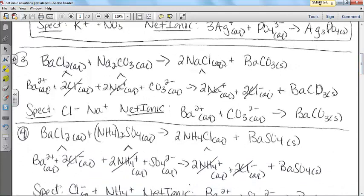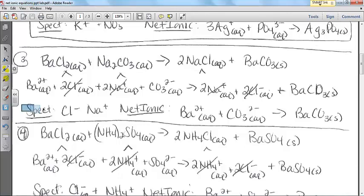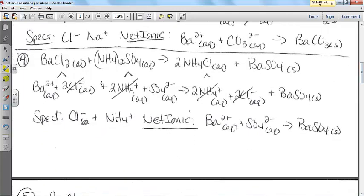Then barium chloride and sodium carbonate. My spectators for this one were chloride and sodium. The net ionic is barium and carbonate, giving me barium carbonate solid — BaCO3. Notice barium and carbonate are both two plus and two minus, so my formula is simply BaCO3 because they cancel each other out.